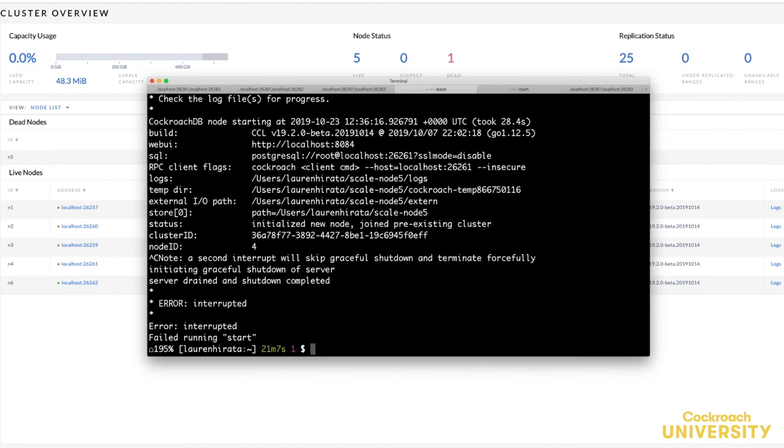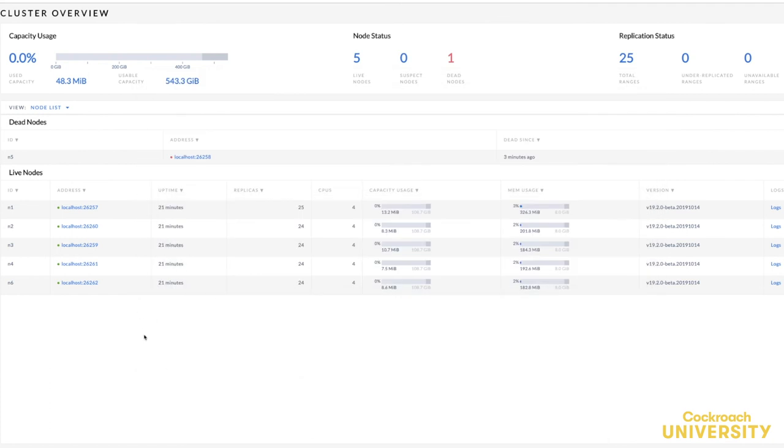I'll demonstrate this by killing node 4. Node 4 is now suspect and node 5 is still dead, but the cluster is still serving reads and writes.